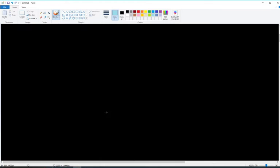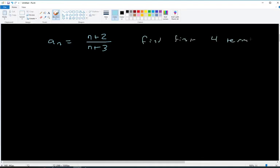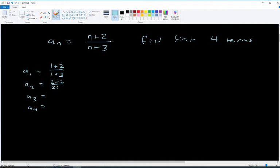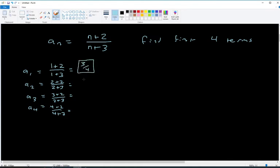Let's look at one more. Say aₙ = (n + 2)/(n + 3) and we want the first four terms. For a₁: (1+2)/(1+3) = 3/4. For a₂: 4/5. For a₃: 5/6. For a₄: 6/7. You can probably see the pattern in that sequence.